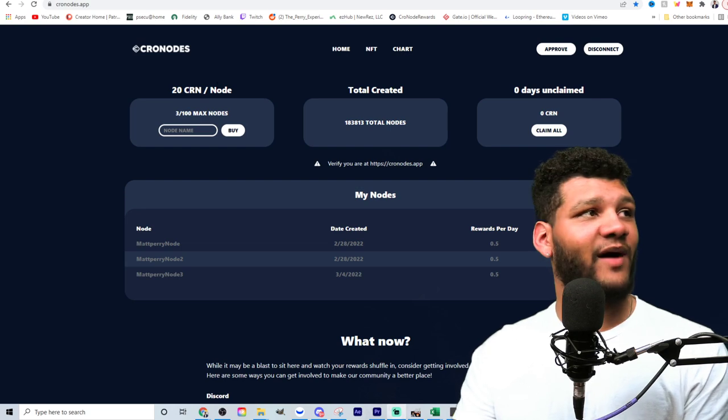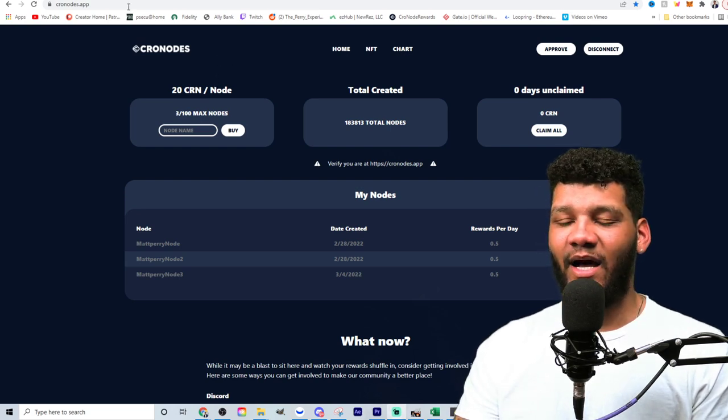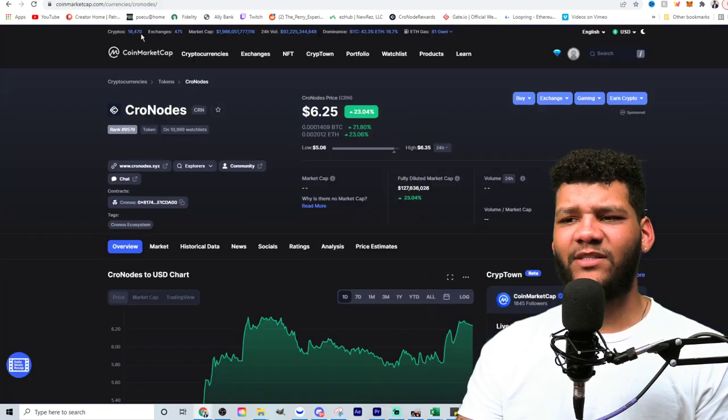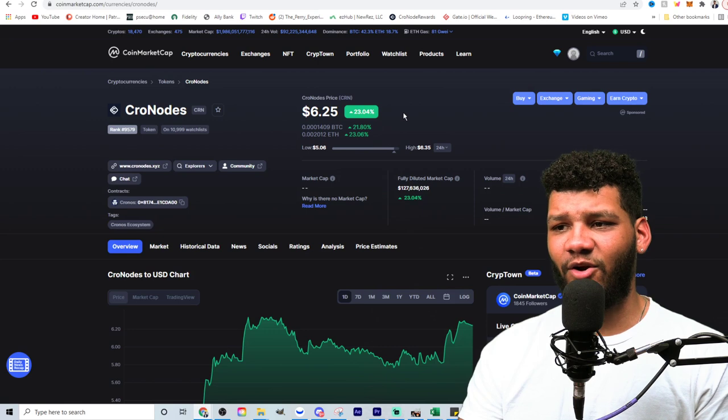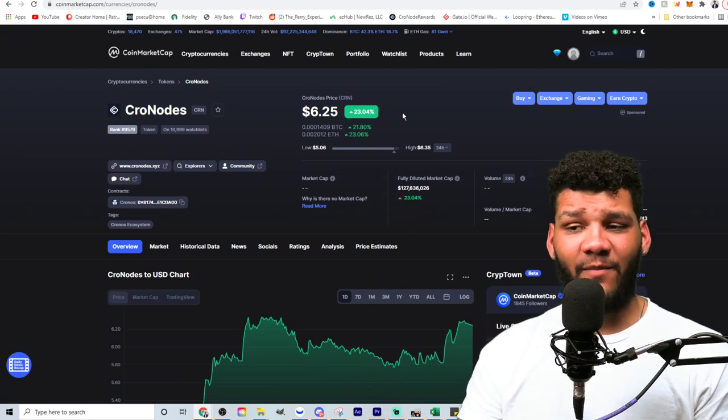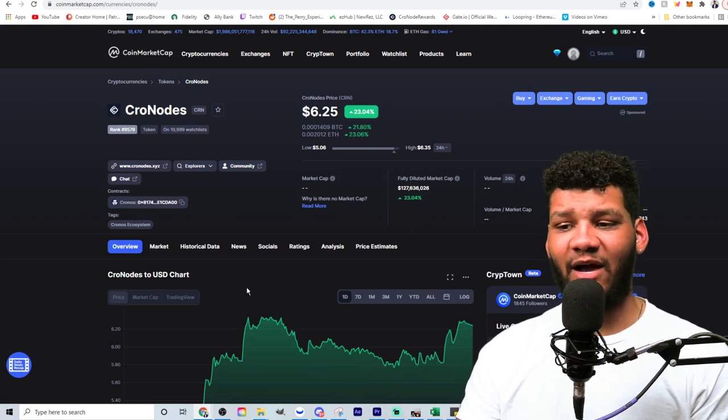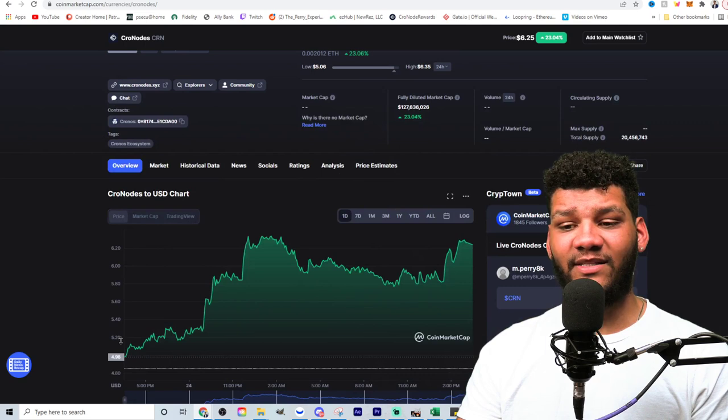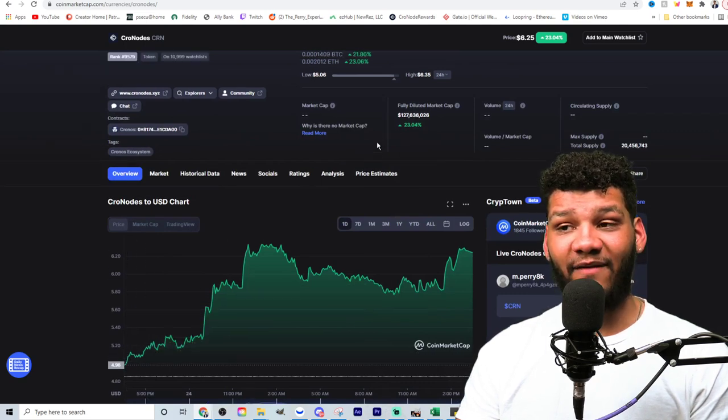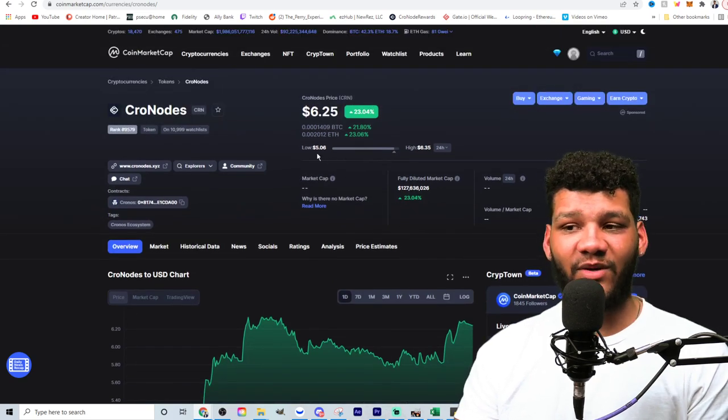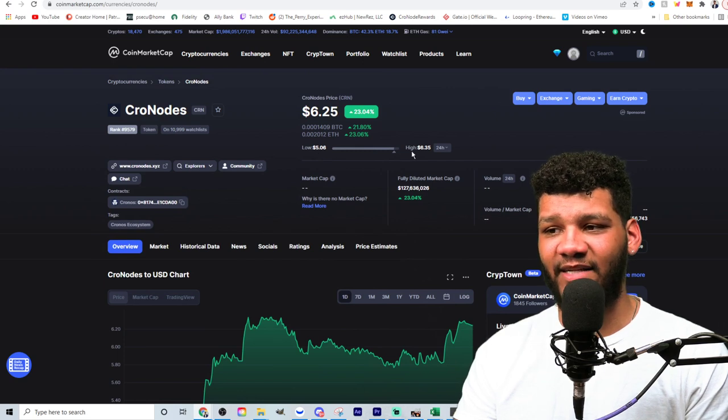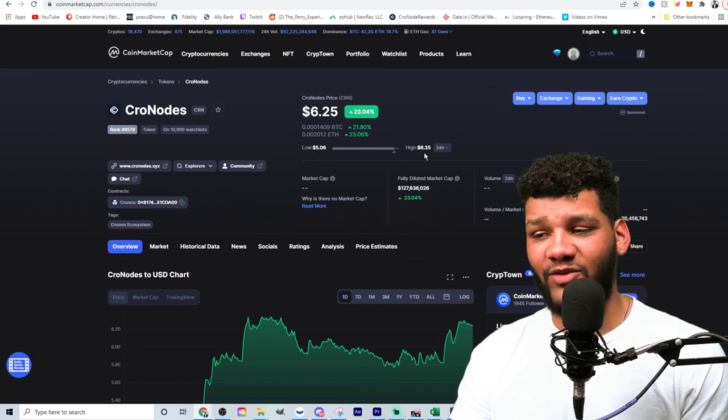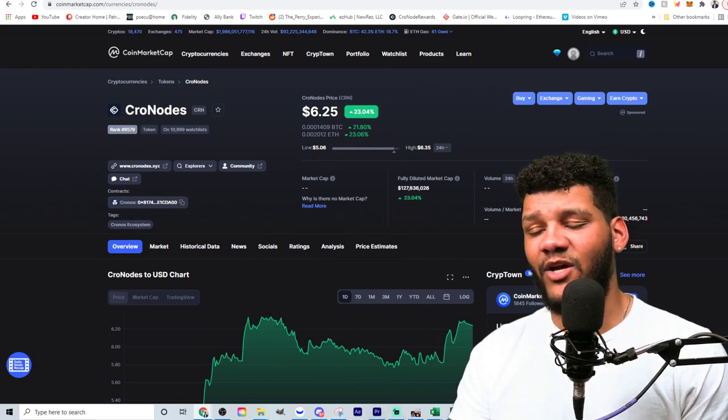So let's go ahead and dive into this. If you guys want to follow me on Twitter, definitely follow me on Twitter at Perry8K. But let's look at Cronodes price really quick. So Cronodes is currently up 23% from the last 24 hours. Now we did see a decent size drop off all the way down to about $5. The low of the last 24 hours is $5.06. The high is around $6.35.